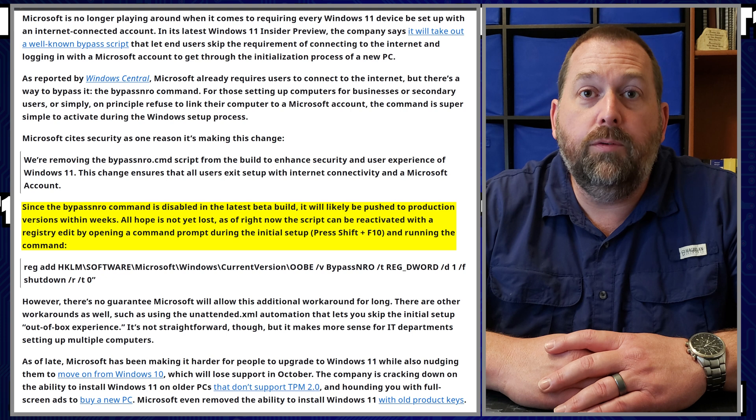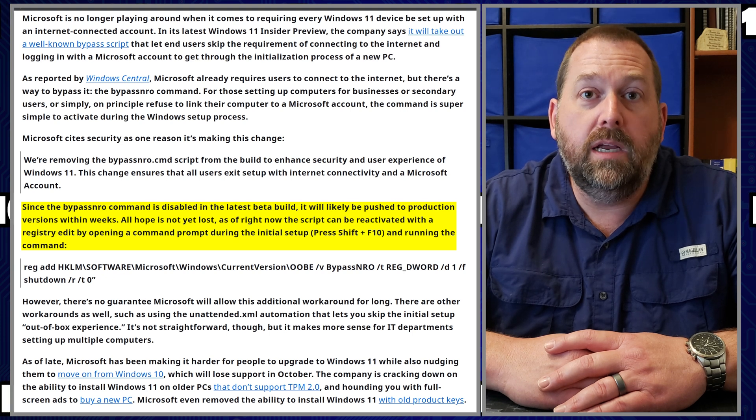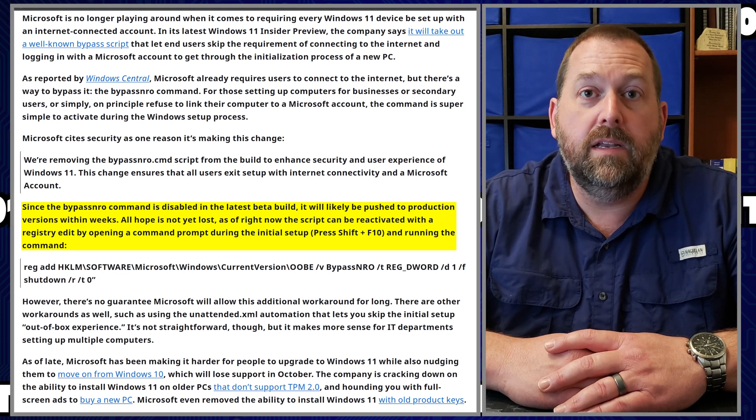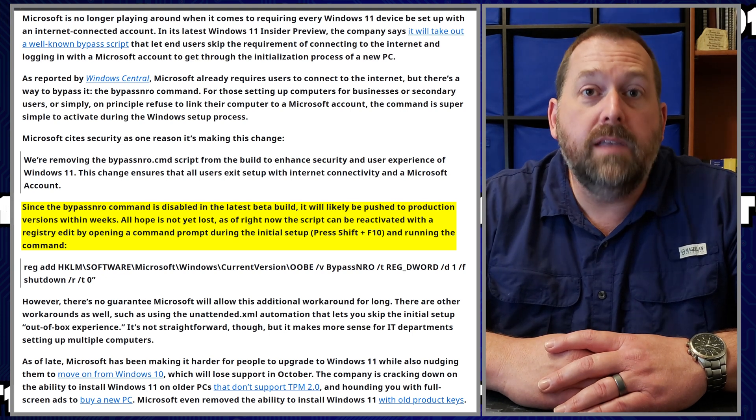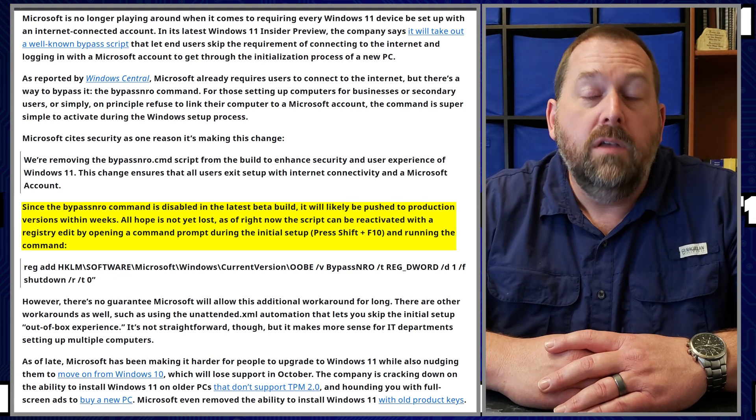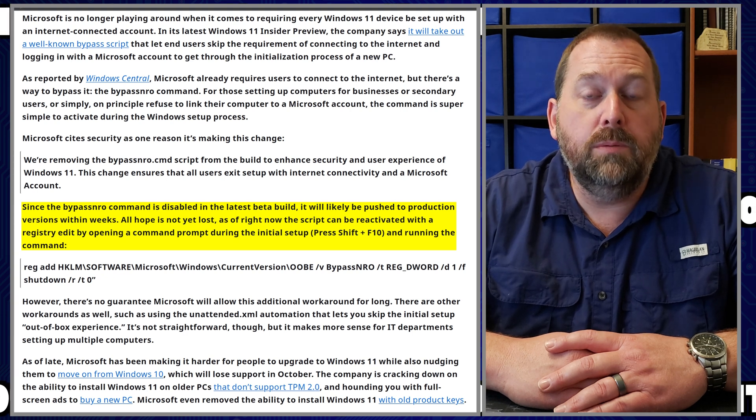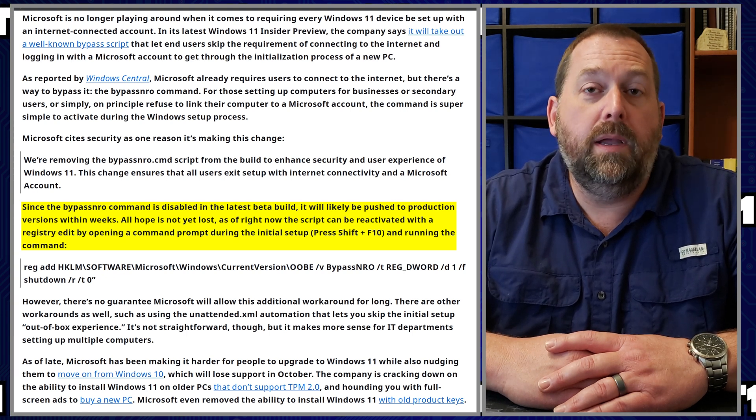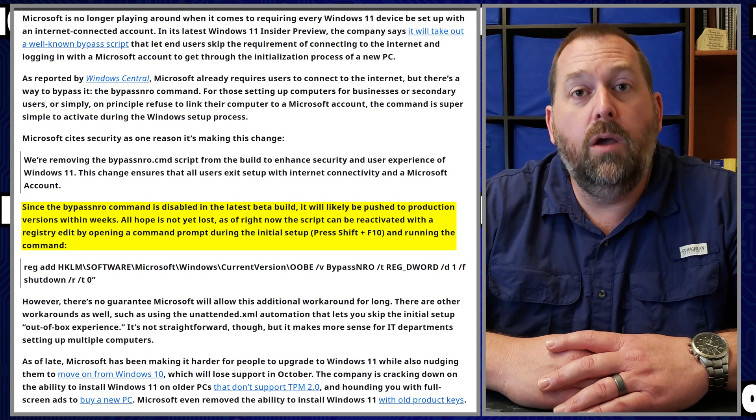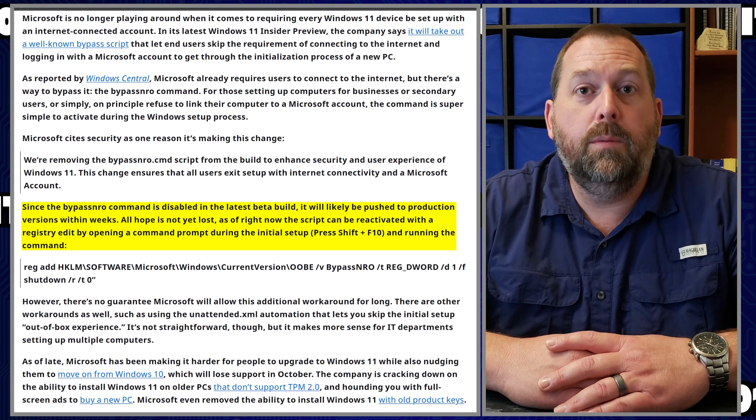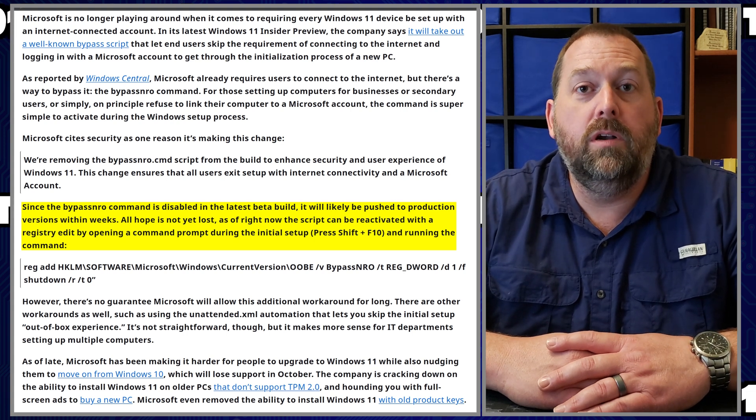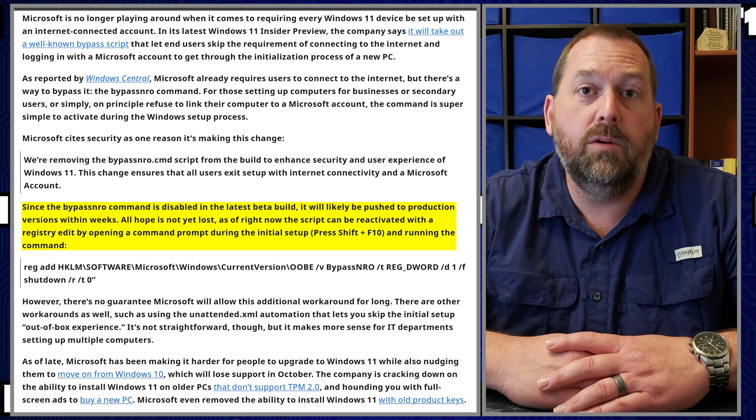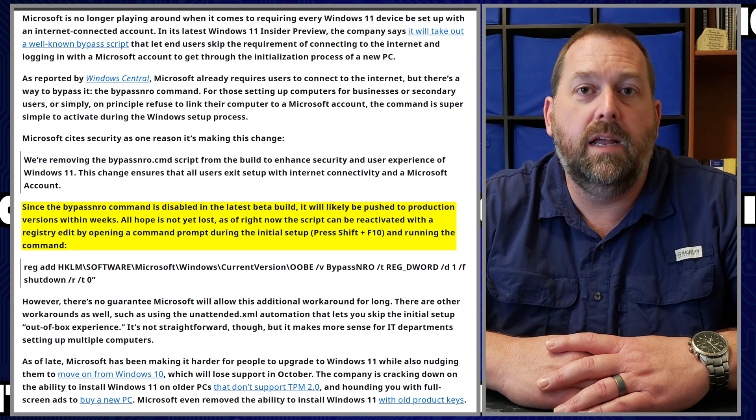Now if you run across a different one for your machine and it's not one of them that I've listed, please let me know so that I can update the video description so that other people will be able to look and see and know which key command to press in order to get the command prompt to pull up in their Windows 11 setup.